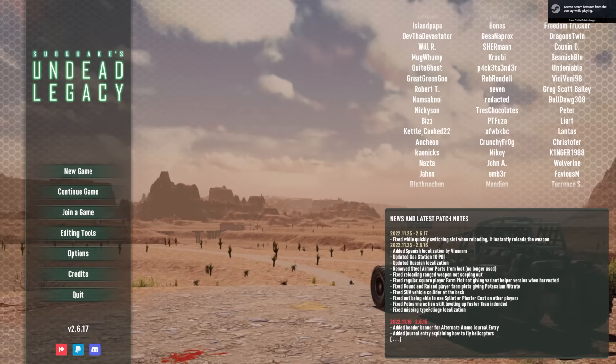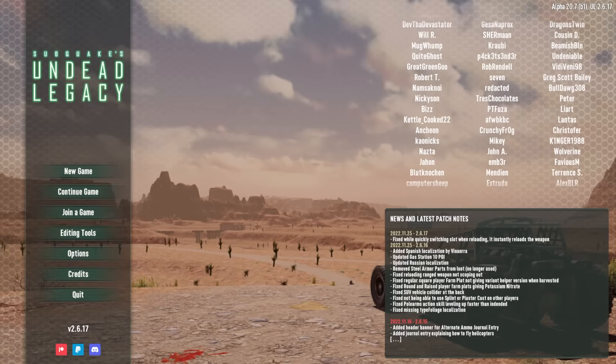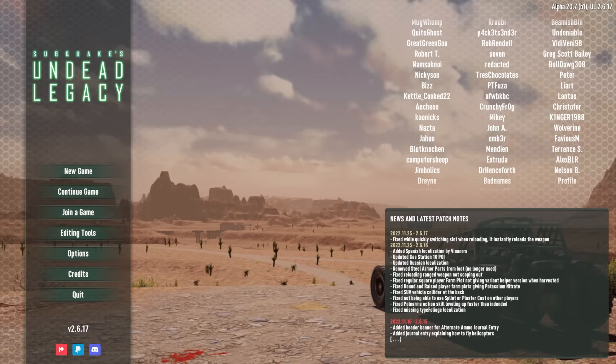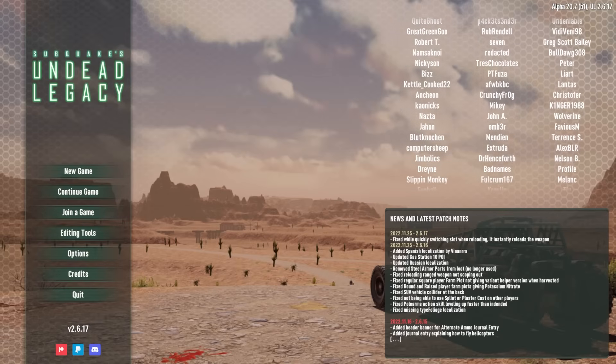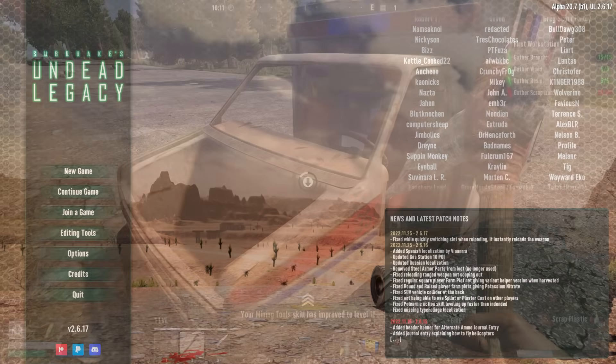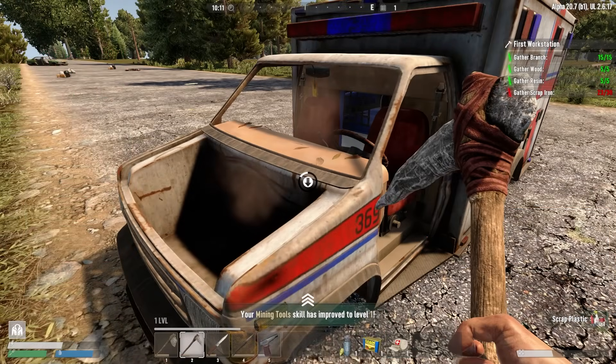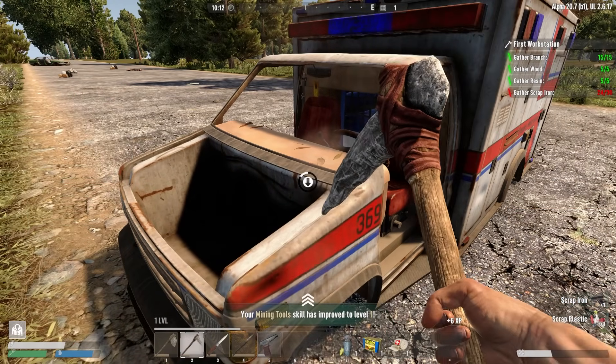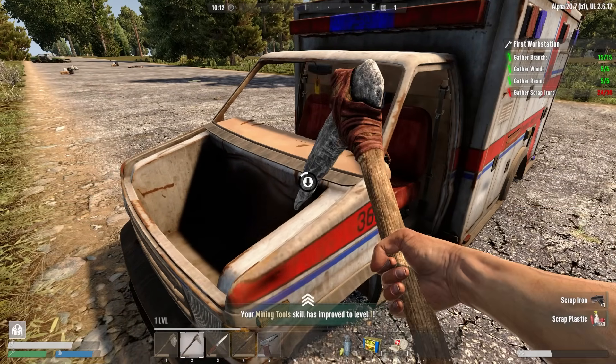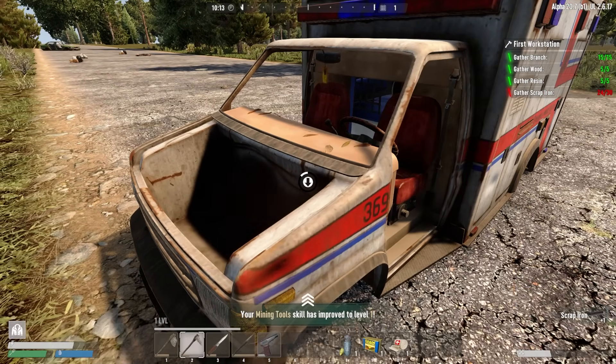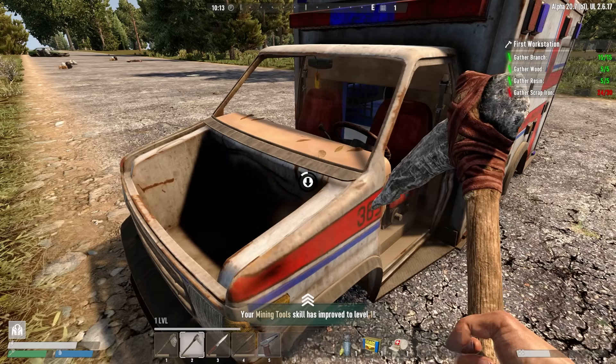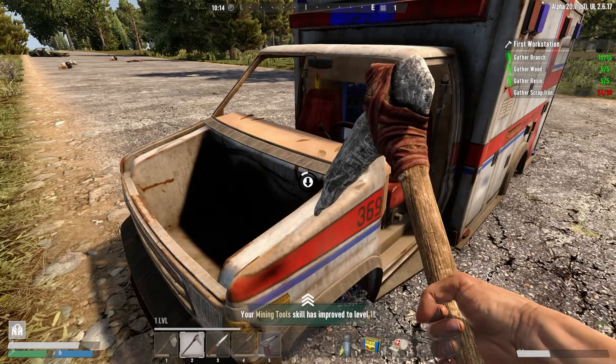With the new release of Undead Legacy tentatively slated for December, I thought what better time to jump into the old version and remind ourselves what made it so special. Naturally, this brought on a flood of questions. How do I even get this to work? Don't worry, I'll show you two quick and easy methods.